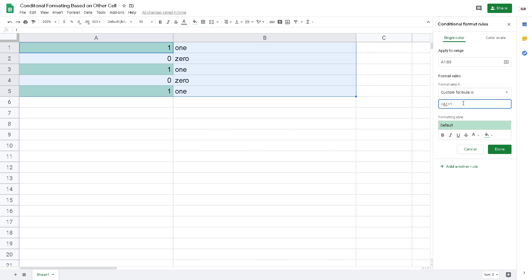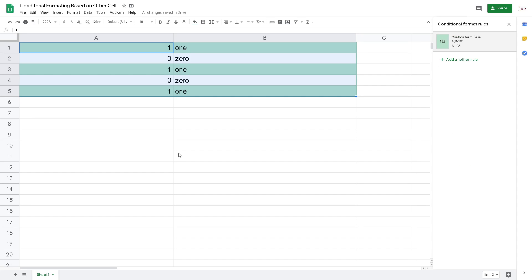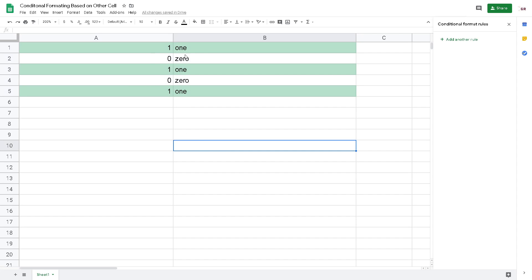How to spread it to the right, to the B column? I just put the absolute operator, or the dollar operator, on the left next to A. And then I just click Done. Now I have the table highlighted on the rows with the number one value.